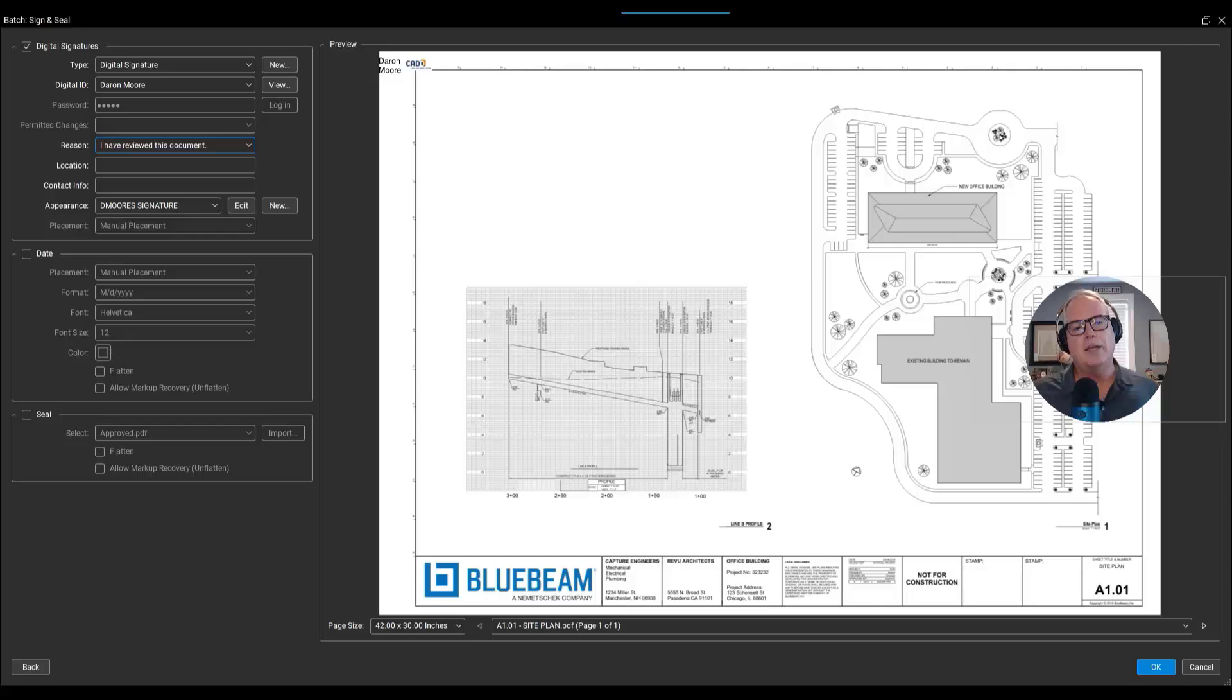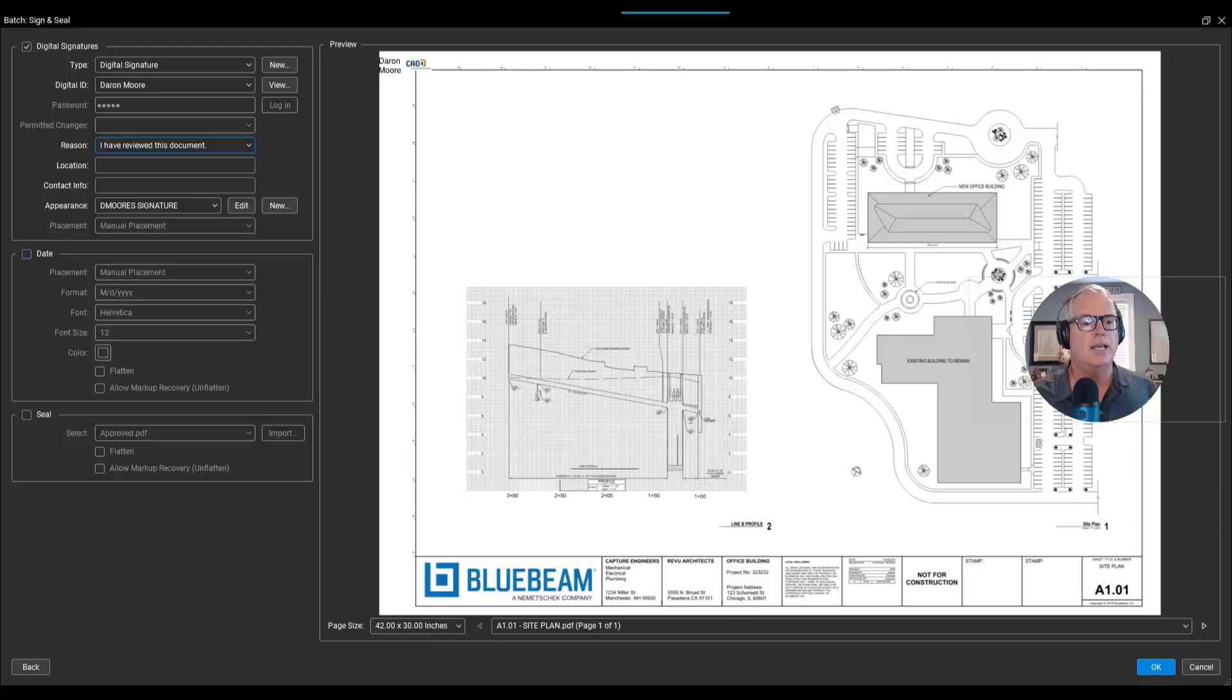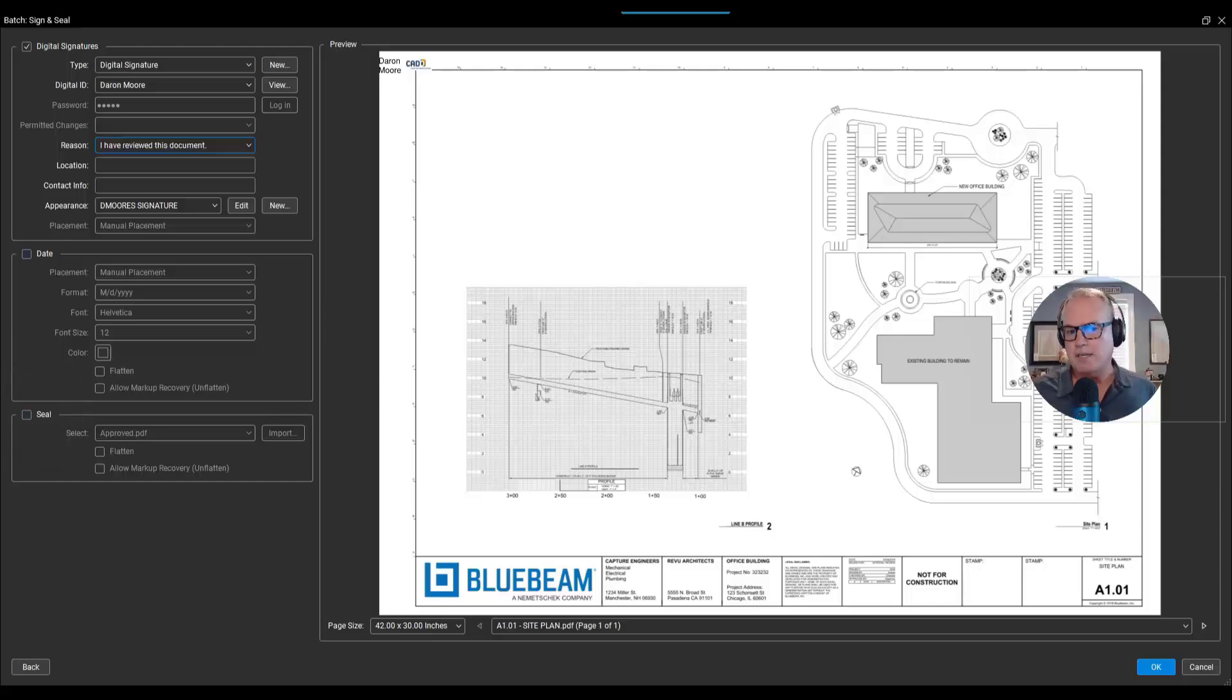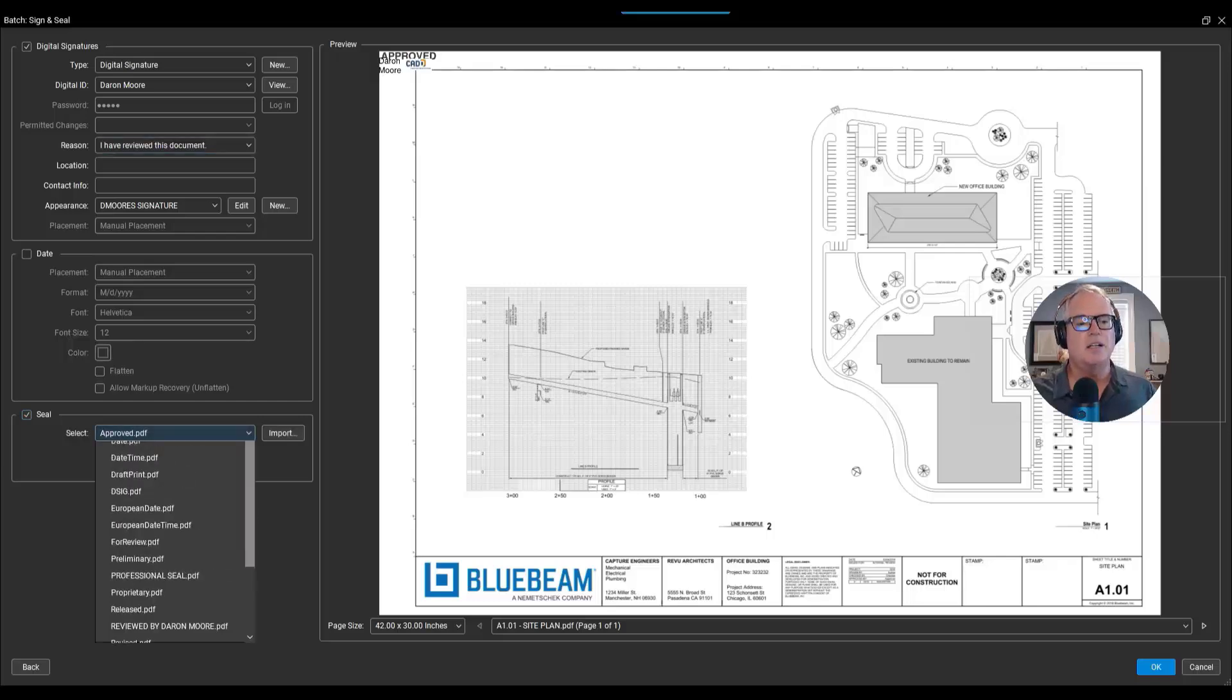Now I could place a date if I needed to, if I didn't have a stamp that had a date built in. But I do have a stamp that has a date built in, so I'll sort of skip the date for now. I'll go to Seal, put a checkmark next to Seal.